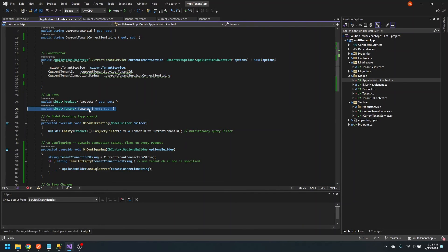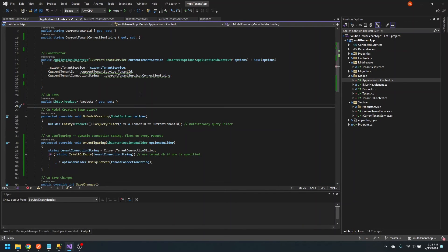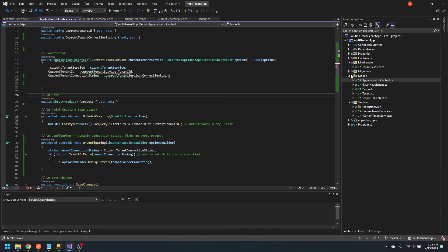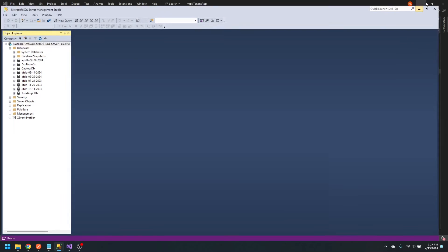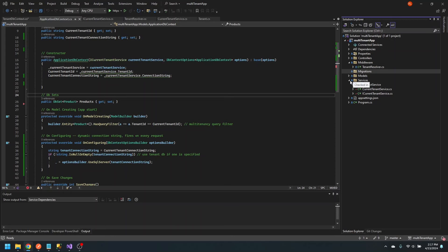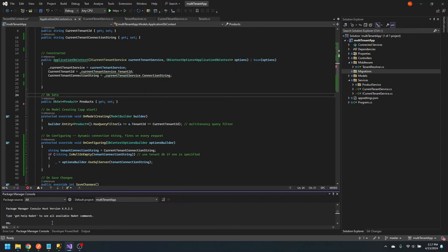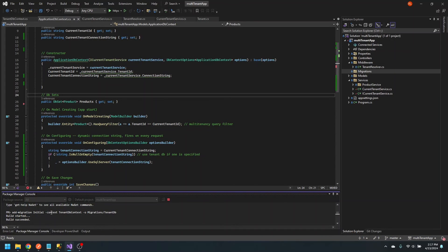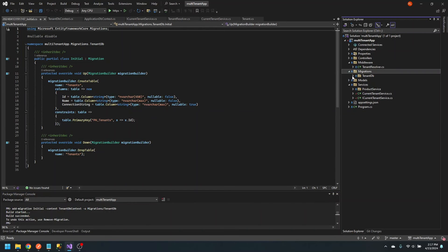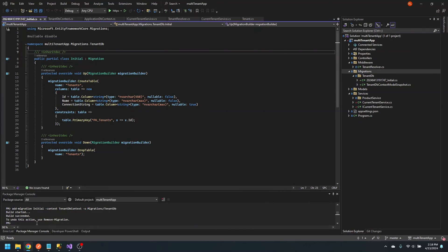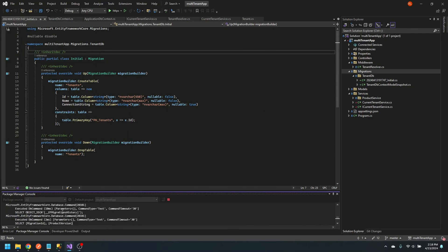In the applicationDB context, we can actually remove the DbSet for tenants. Let's go ahead and remove all of the migrations we had before, delete the database, and recreate new migrations. I'm going to run the add migration command, give it the name 'initial', pass in the context as TenantDB context, and the output directory as migrations/TenantDB. Then let's update the database passing the context TenantDB context.